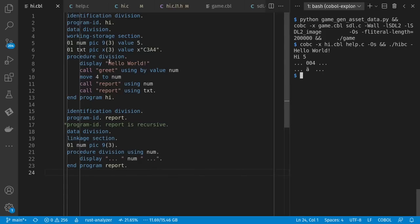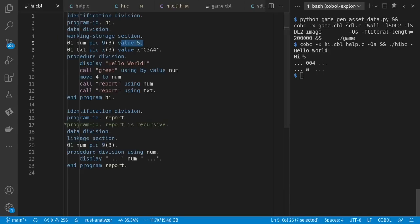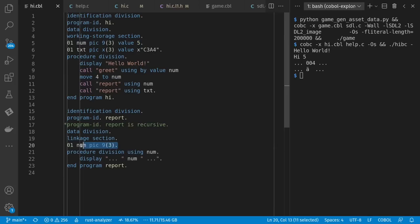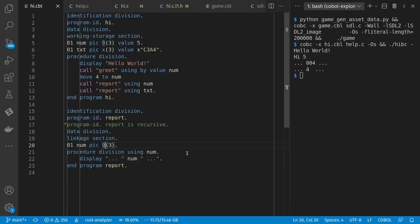So we get our hello world. We get our value five passed into the C function. High five. Then we pass in the number down here. Then we pass in the text down here. Now notice I said this right here is numeric. Nine means numeric digits, zero through nine. And yet I passed in arbitrary text. In this case, even Unicode data.